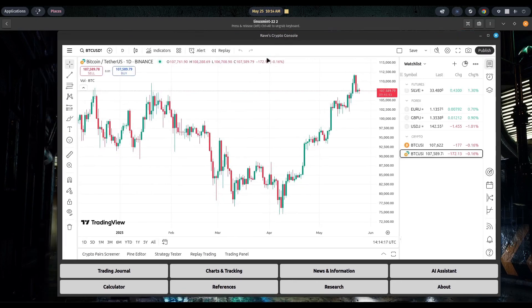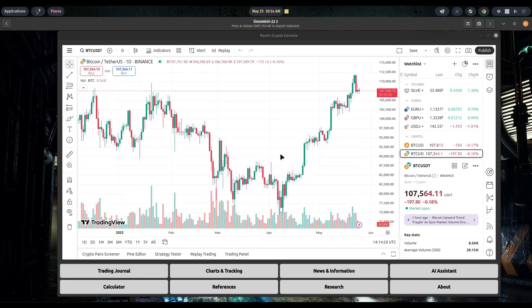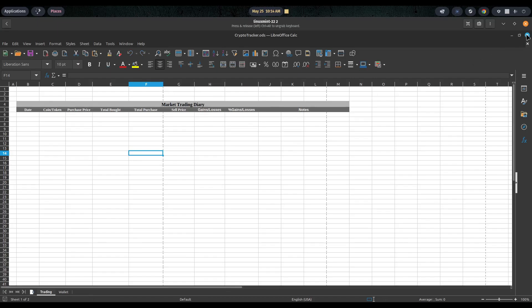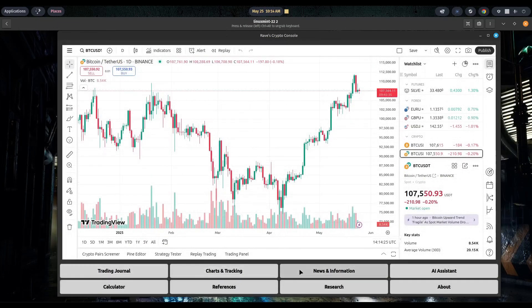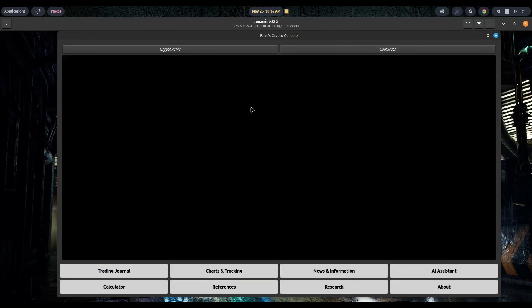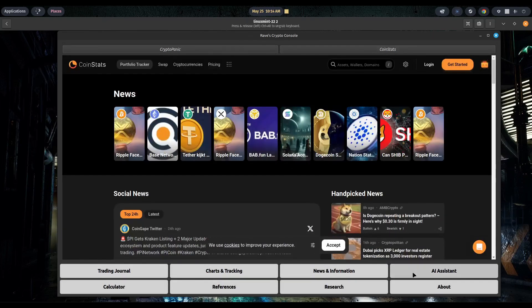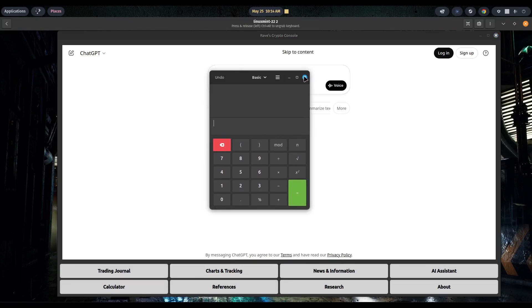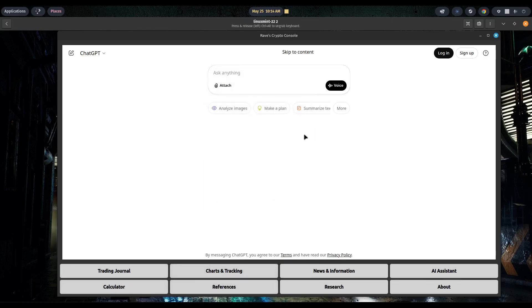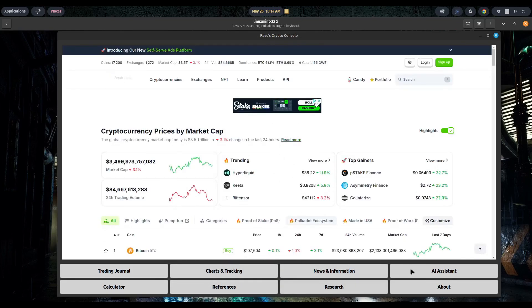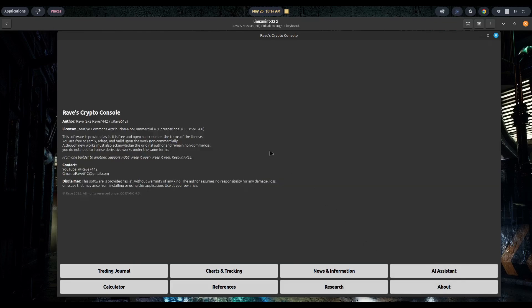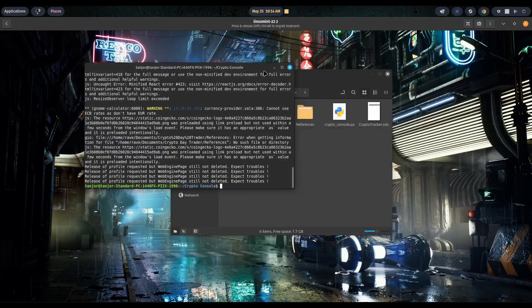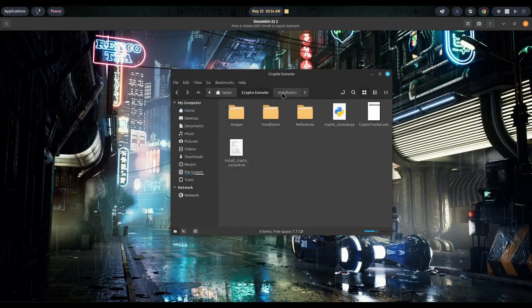The app does work. We open up the trading journal and it brings up our spreadsheet. We go to news and information — it loads both sites. It loads the AI assistant. We have access to the calculator. References doesn't load yet and we'll fix that in a moment. Research also loads. The About page is there but I'm missing the main icon. So the app works — let's close it out and close the terminal.